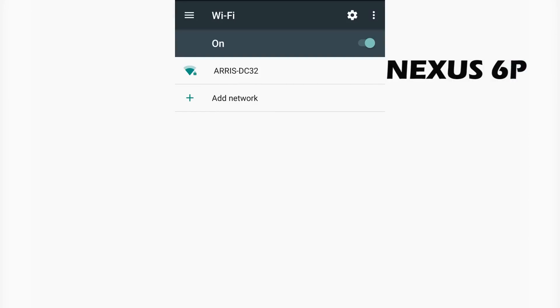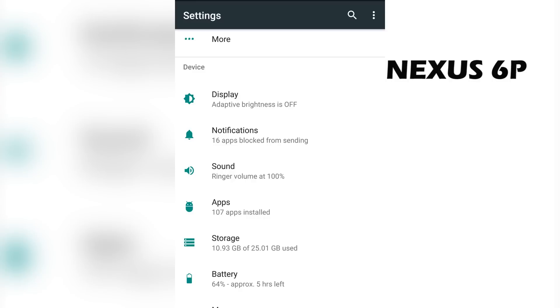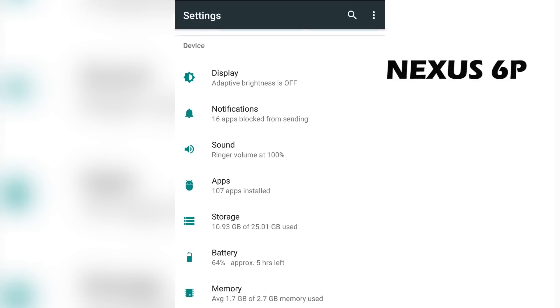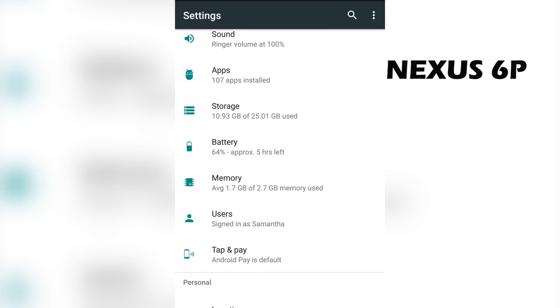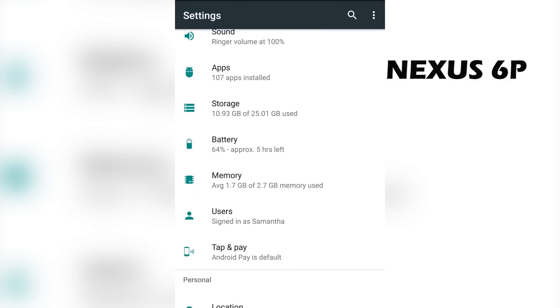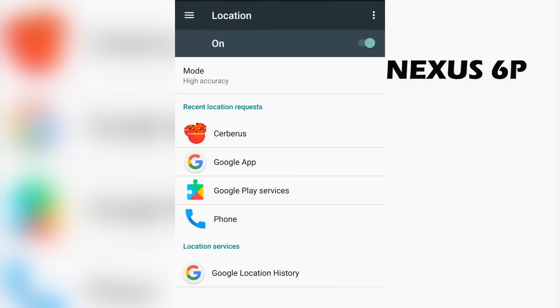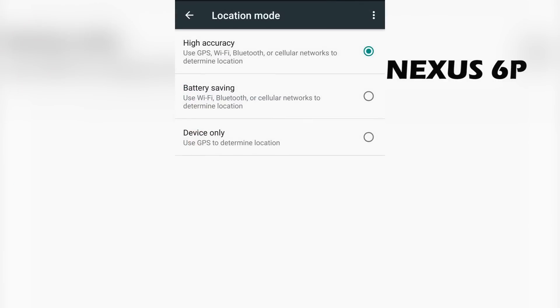Now go ahead and disconnect from any WiFi that you're connected to. Also make sure your Bluetooth is turned on. You're also going to want to go in settings and turn on location, and make sure the mode is set to high accuracy.